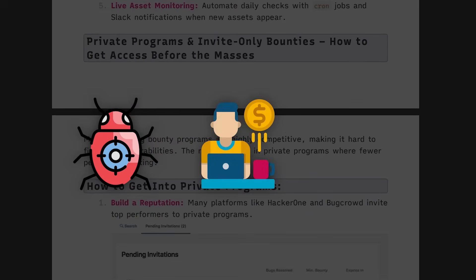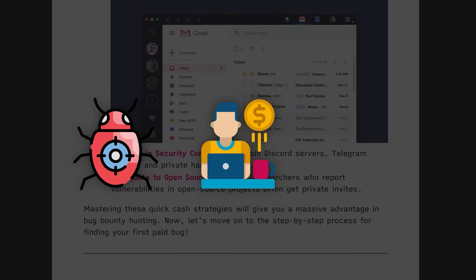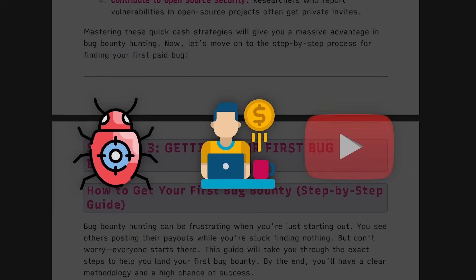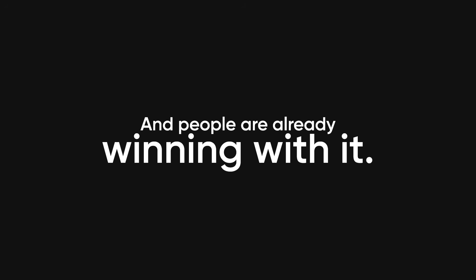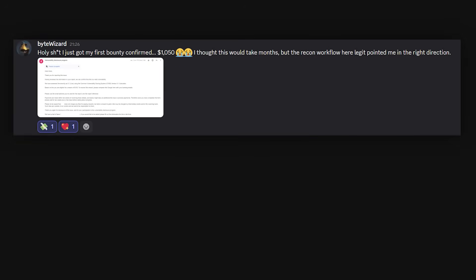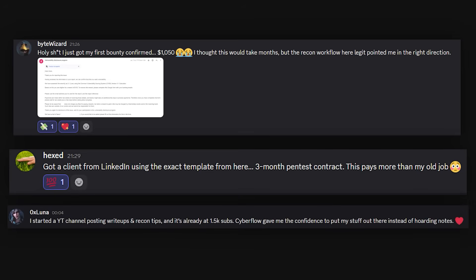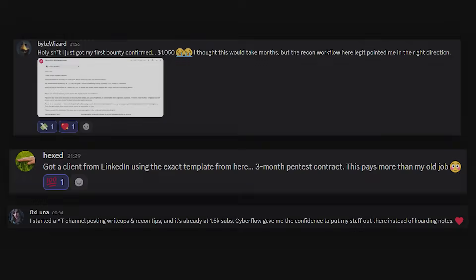Bug bounties, freelancing gigs, building pentesting services, and even YouTube. And people are already winning with it. One guy pulled his first $1,000 bounty within a month. Another scored a long-term freelance contract. And I've even seen people spin up YouTube channels around hacking that are actually growing.